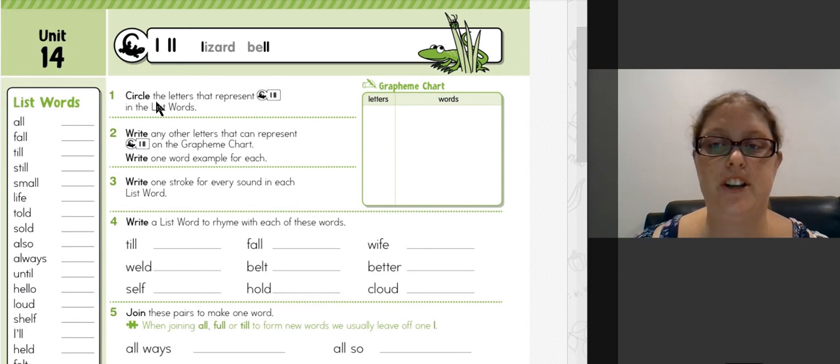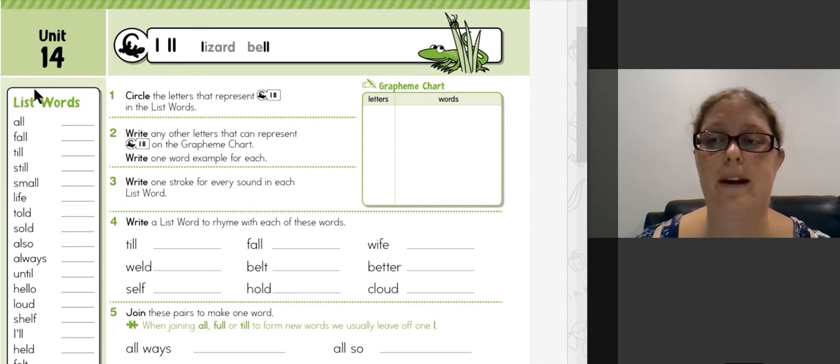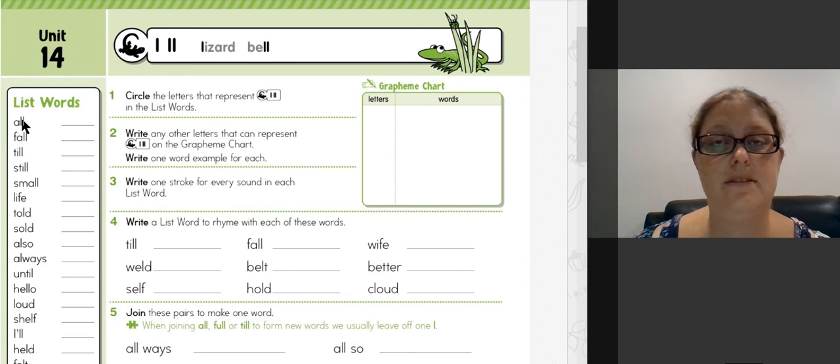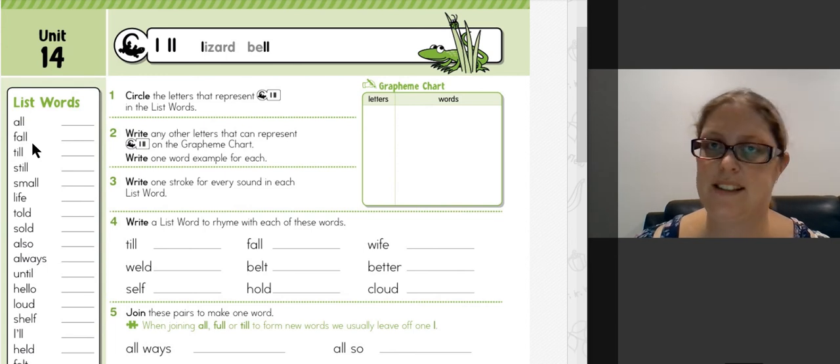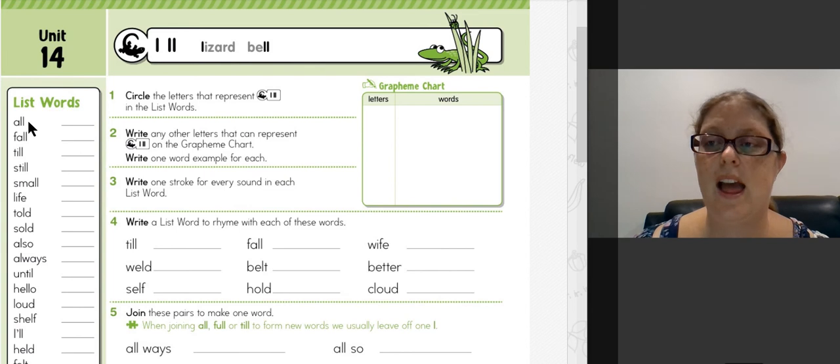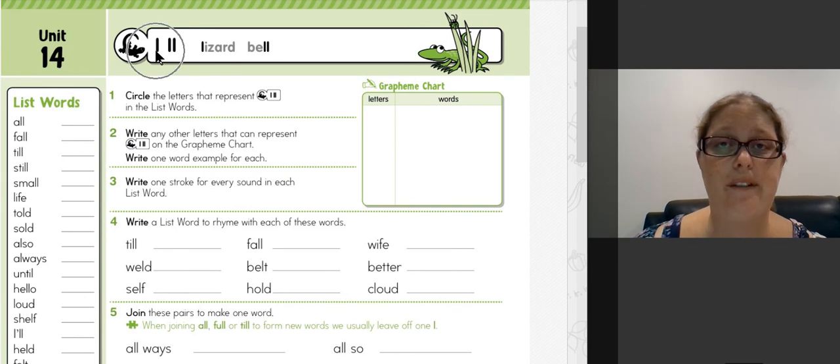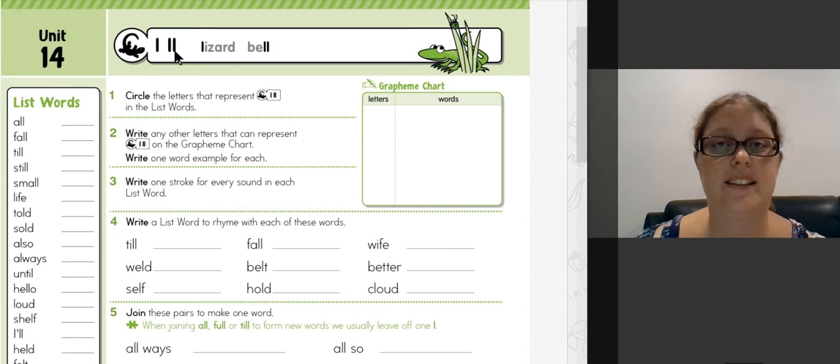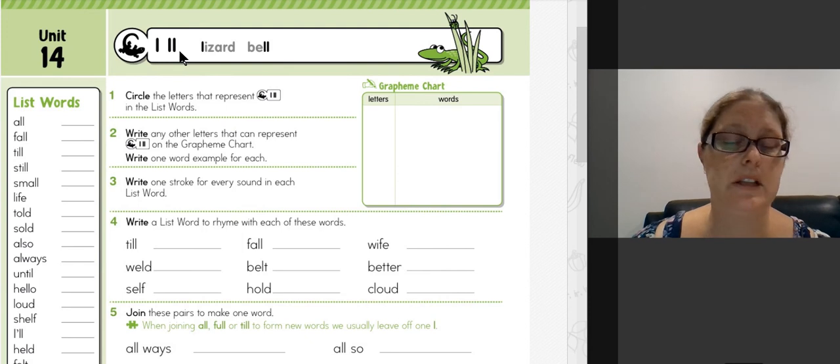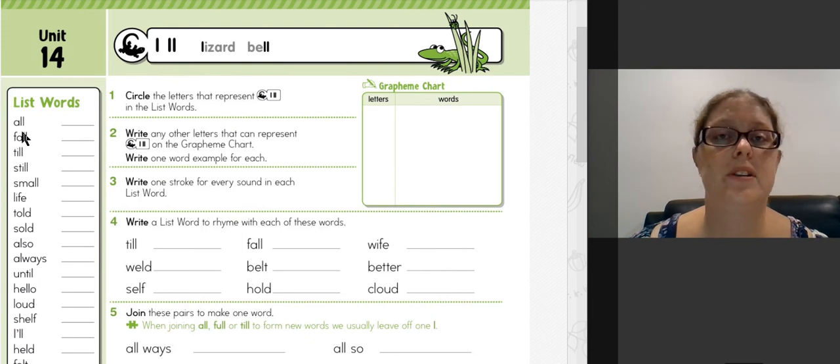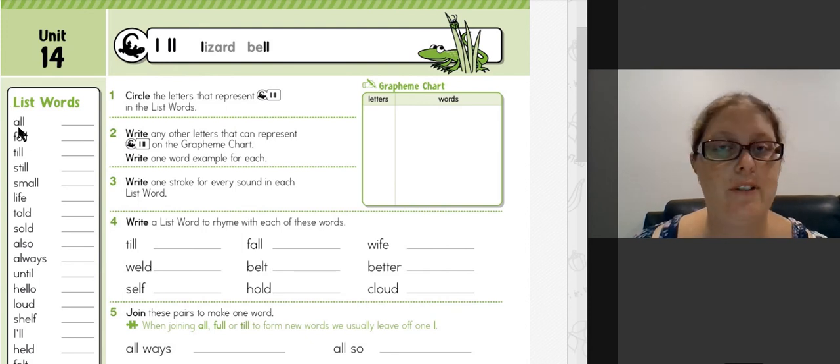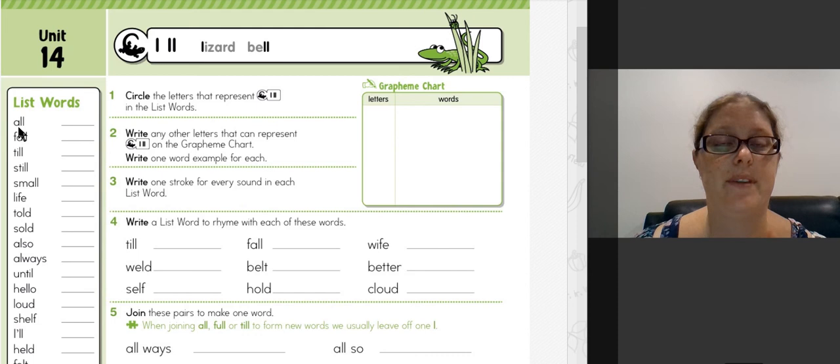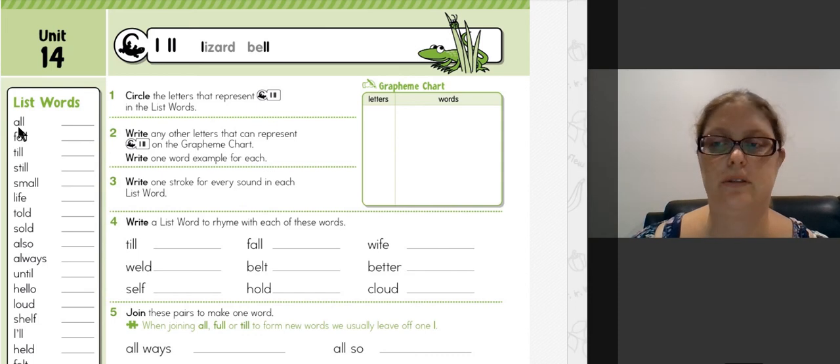So our first job is to highlight or circle the letters that represent the UL sound over in the list here. This is the same task we do every week, and there are really only two graphemes in our list this week that can be used: the single L or the double L. So as you're going through and sounding out your words, have a look at whether it's the single L or the double L being used to represent the UL sound.